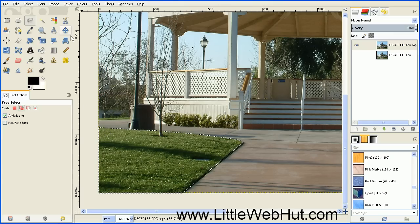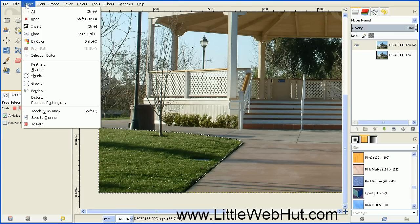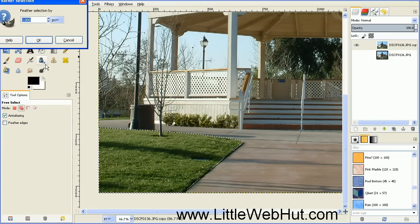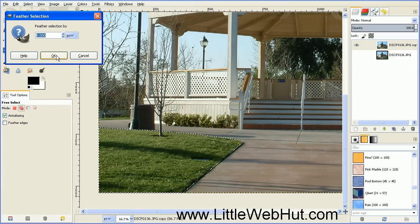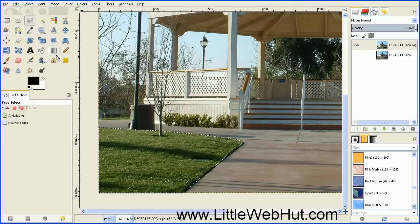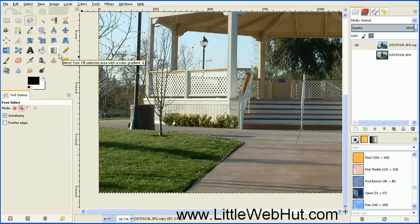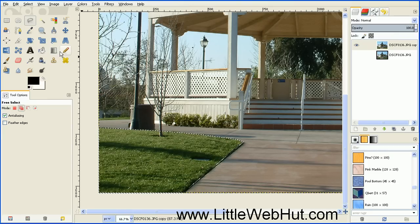And then next, go up to the Select menu and select Feather. We're going to feather this selection by 5 pixels. Our next step is going to be to fill in this area. And by feathering it, it'll allow the edges to be smoother.